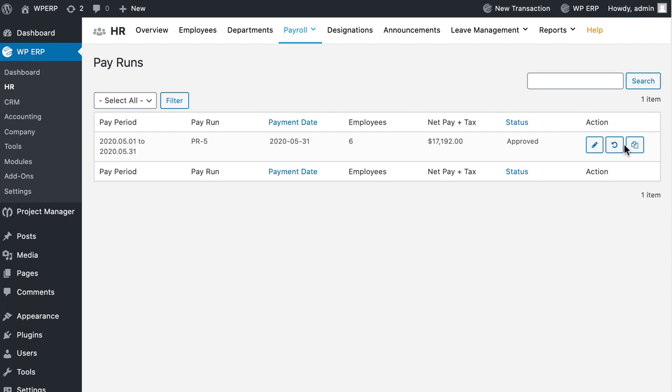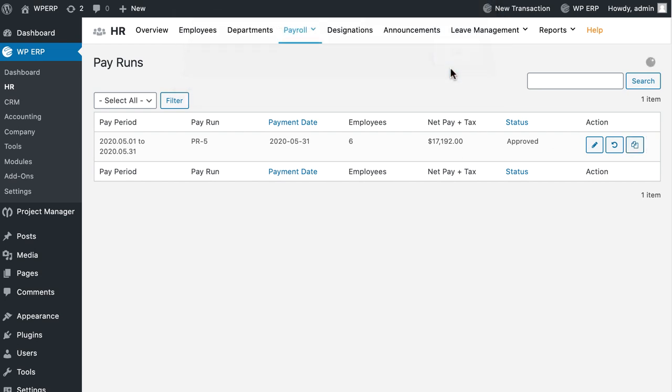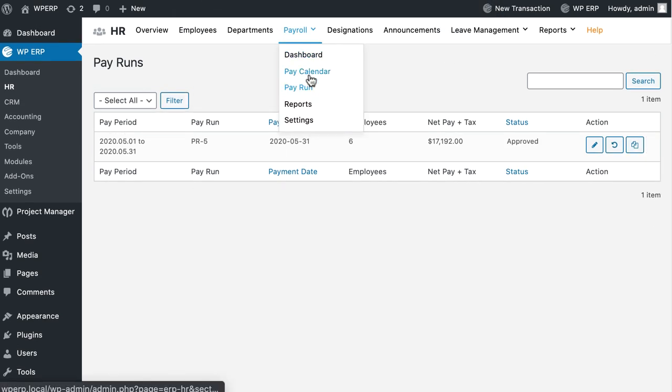With the Copy Approval option, he or she can easily copy the whole Pay Run at a click of the button. To copy the Pay Run just click on the Copy Approval button and the whole process will be copied. You can also generate useful and meaningful reports with this extension.